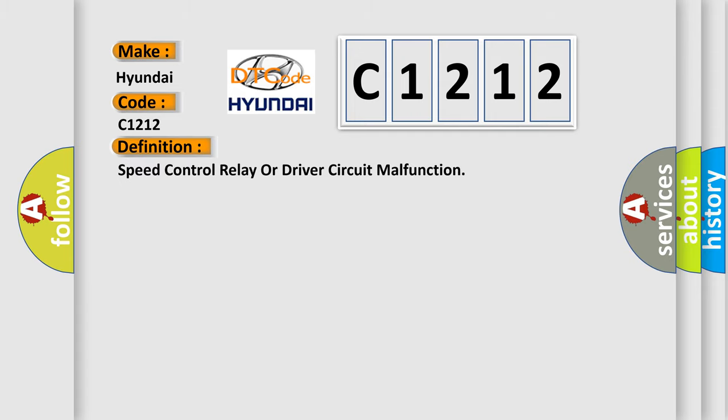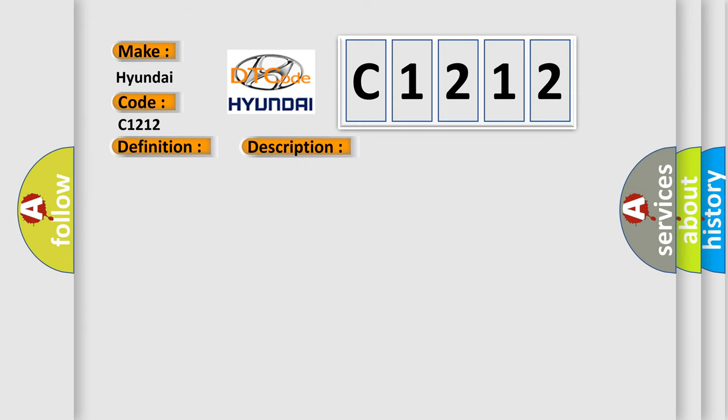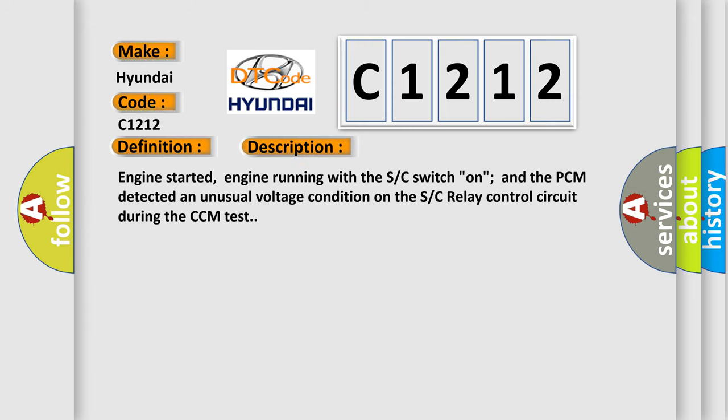The basic definition is: speed control relay or driver circuit malfunction. And now this is a short description of this DTC code. Engine started, engine running with the SC switch on, and the PCM detected an unusual voltage condition on the SC relay control circuit during the CCM test.